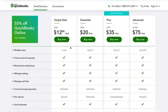The last in the pricing comparison is QuickBooks. QuickBooks offers four different pricing plans. The cheapest includes one user and starts from $25 per month, though they often have promotions — currently 50% off. The most expensive plan is $150 per month and includes up to 25 users.